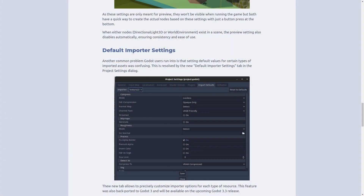They've also changed where the default import settings are. Instead of being in the import tab, they've moved that over to the project settings, which will hopefully clear up some confusion for new users.